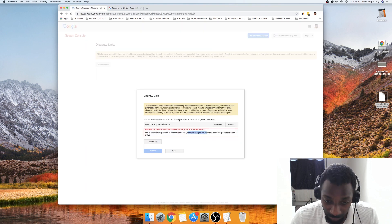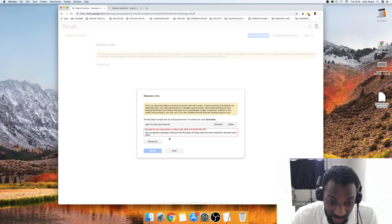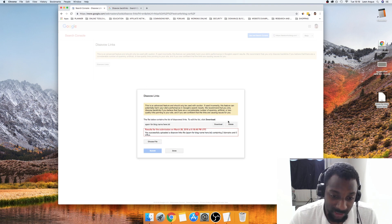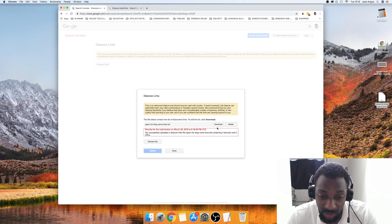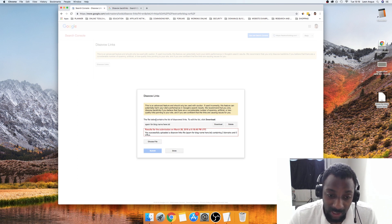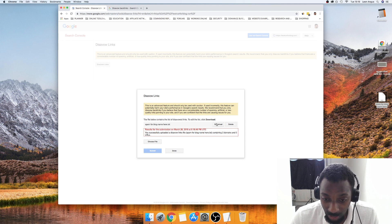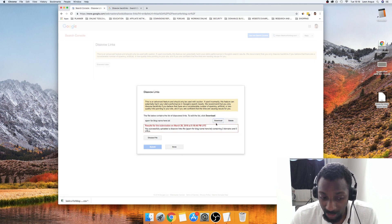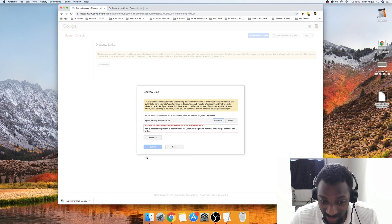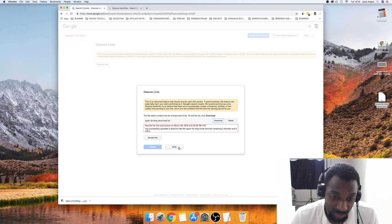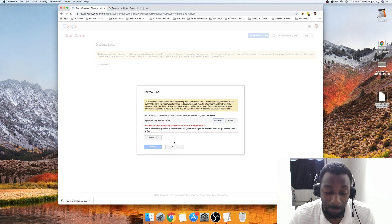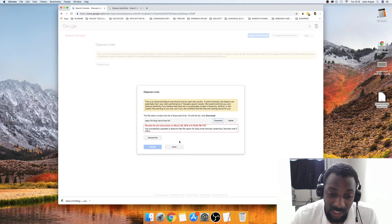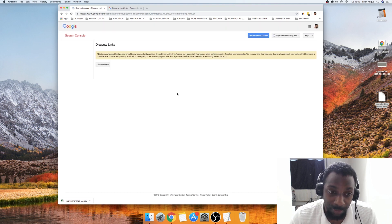In future if you basically wanted to edit this and add more domains to it, what you would actually do is basically come into this, download the file. You click Download, and then you would edit the file, resave it in .txt again, and then re-upload it and do the same thing. It would then have the ones that you had existing plus whatever you add on to the list, and that should disavow all of these links.